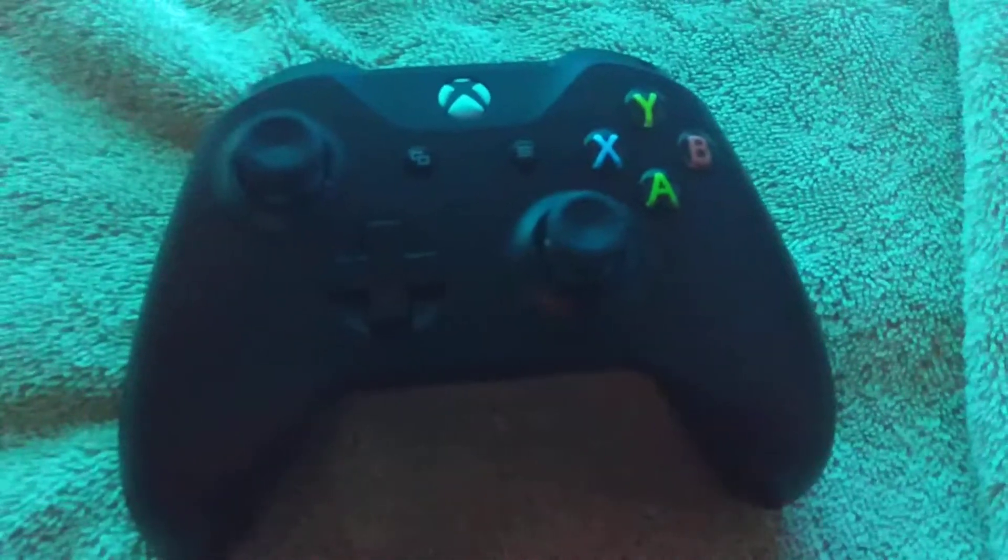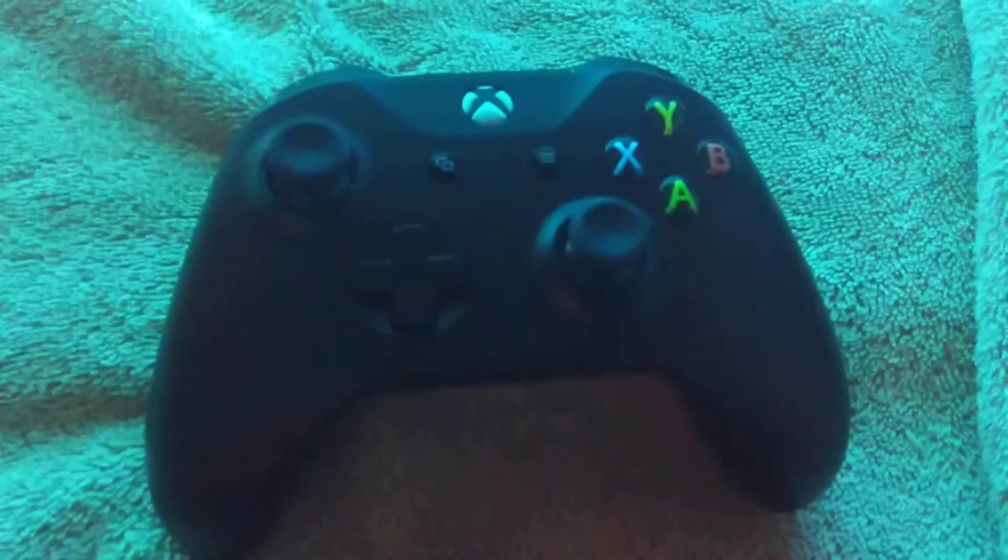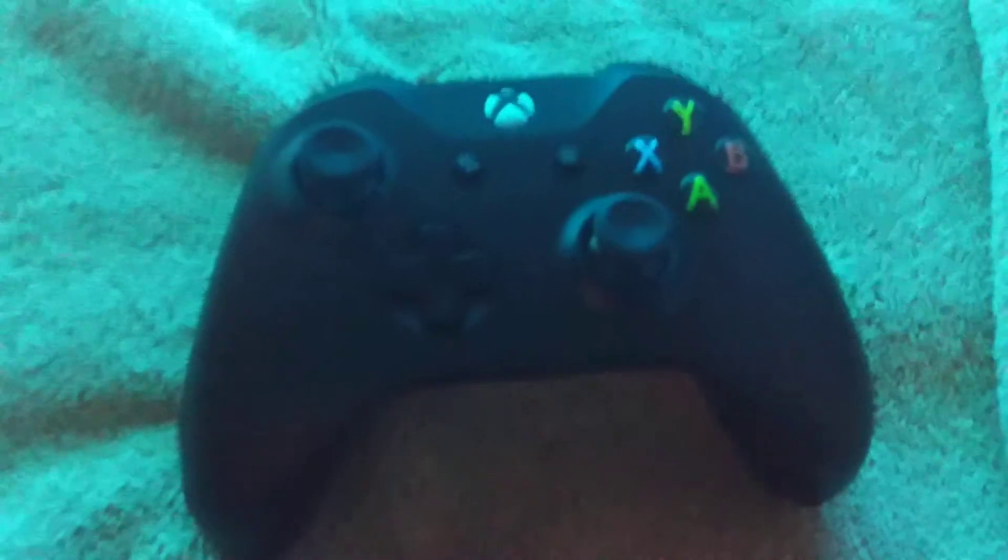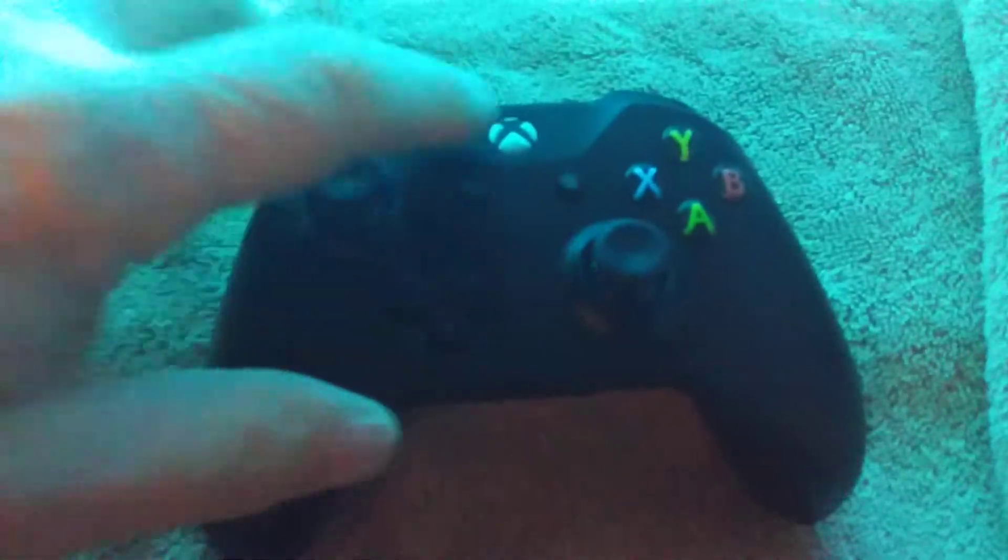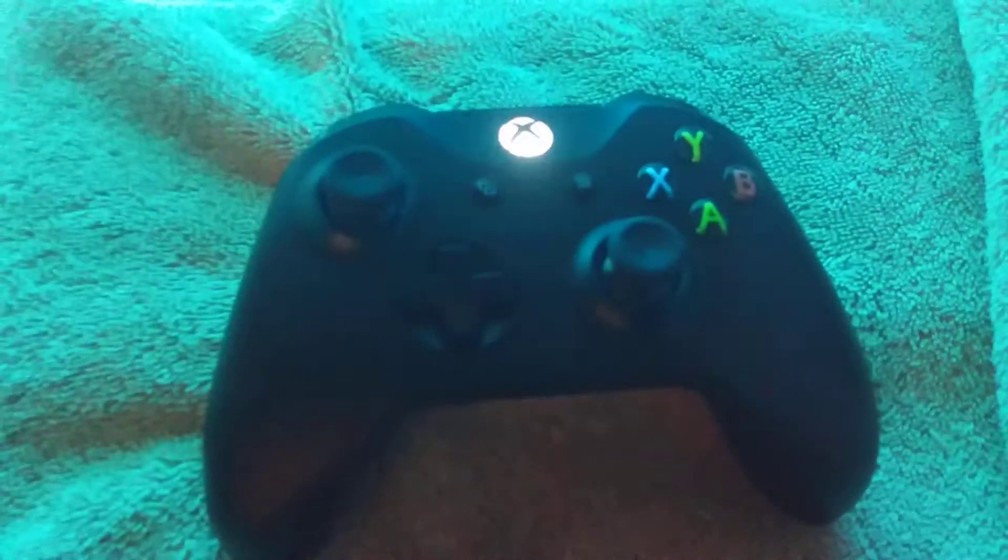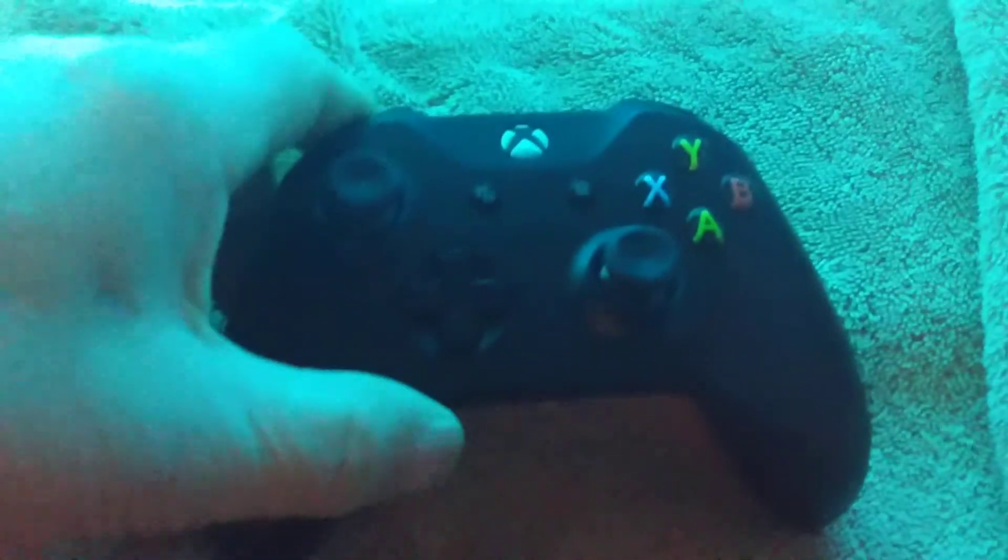In this video we're going to show you how to pair and connect your Xbox One controller to your PC. The first thing you do is hit the power button on the Xbox One controller.